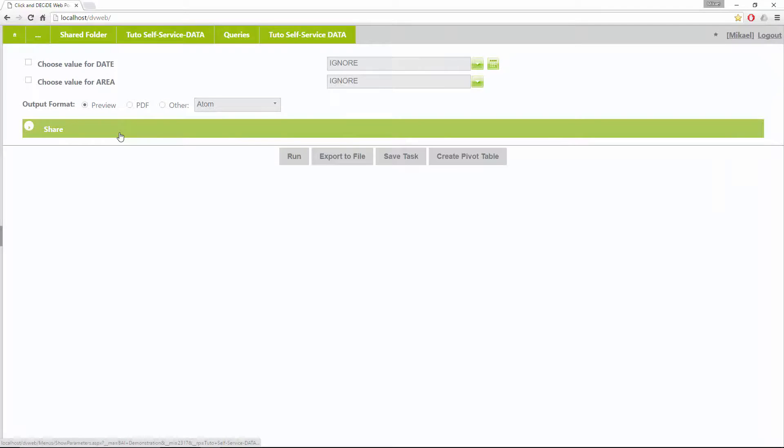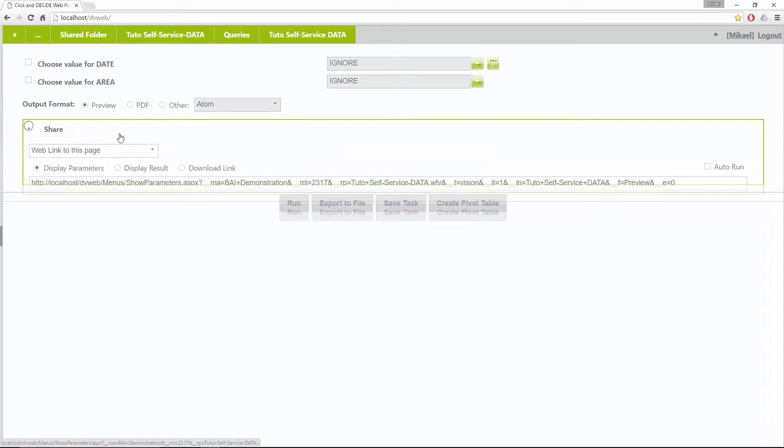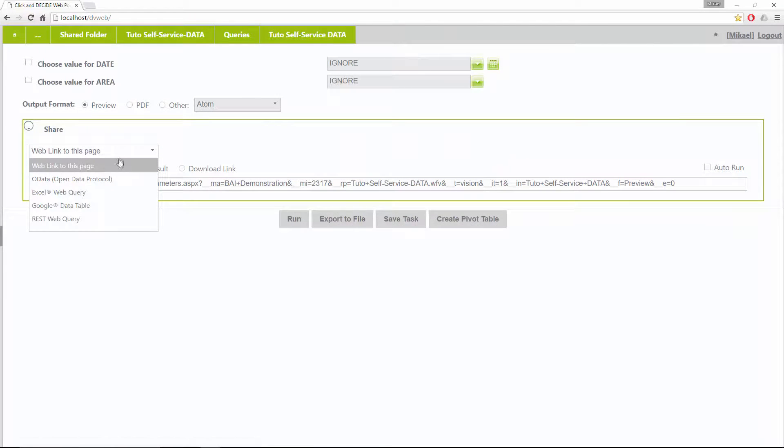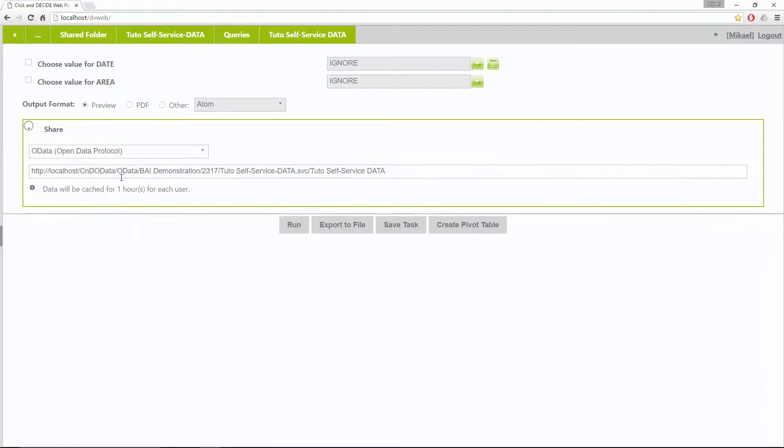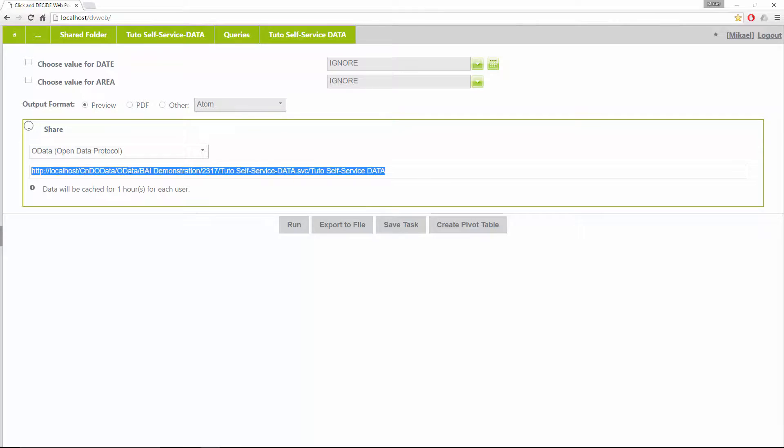In this video, we will show you how to use your query in Power Pivot using the OData protocol.